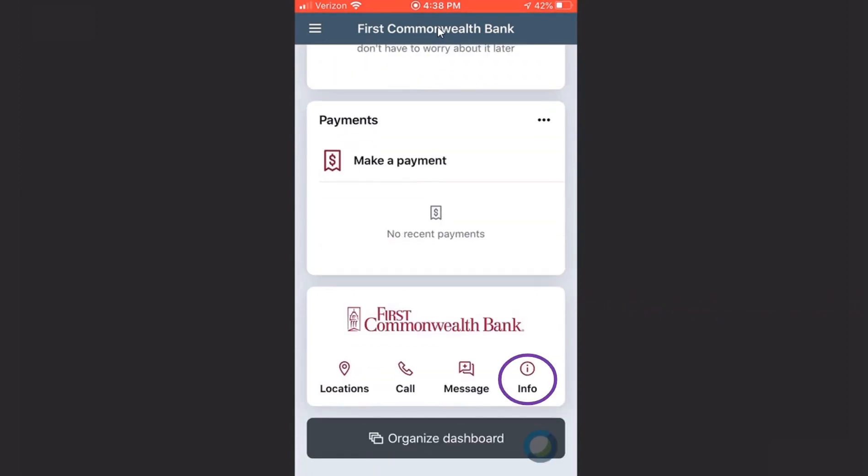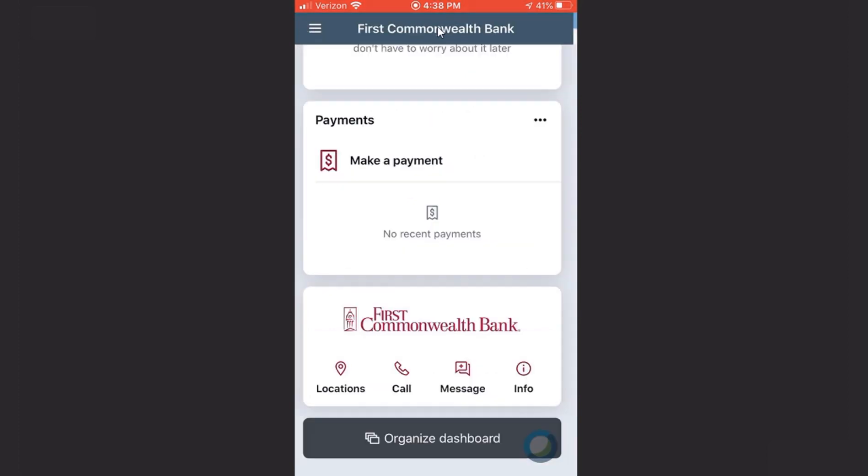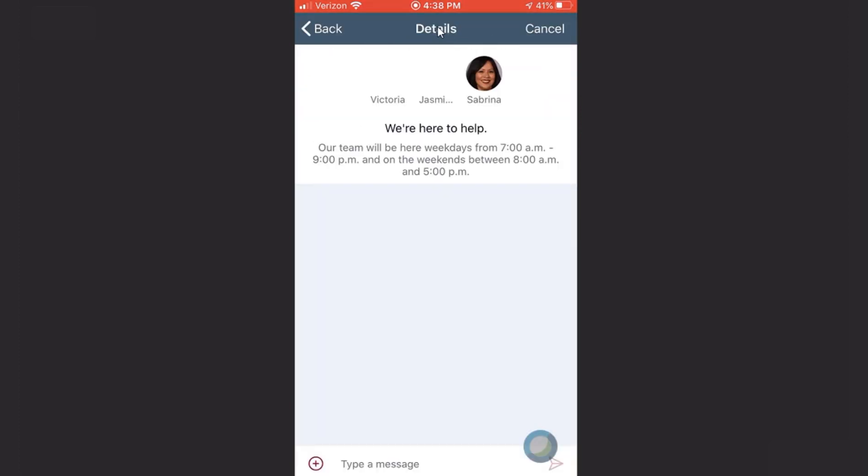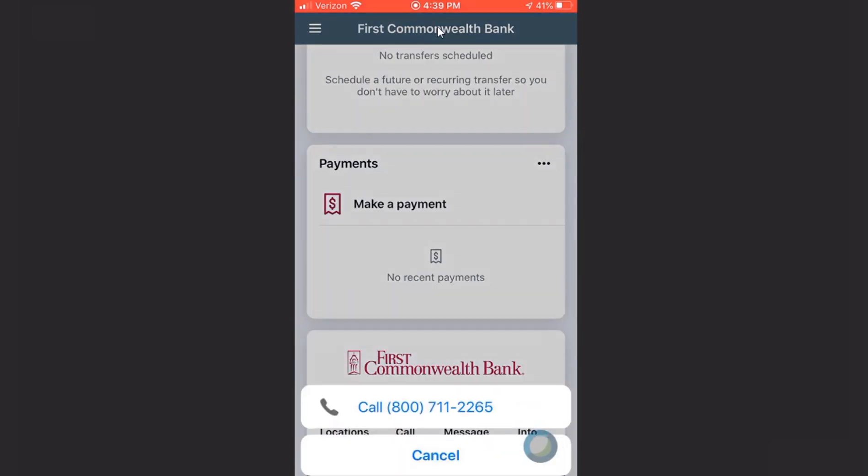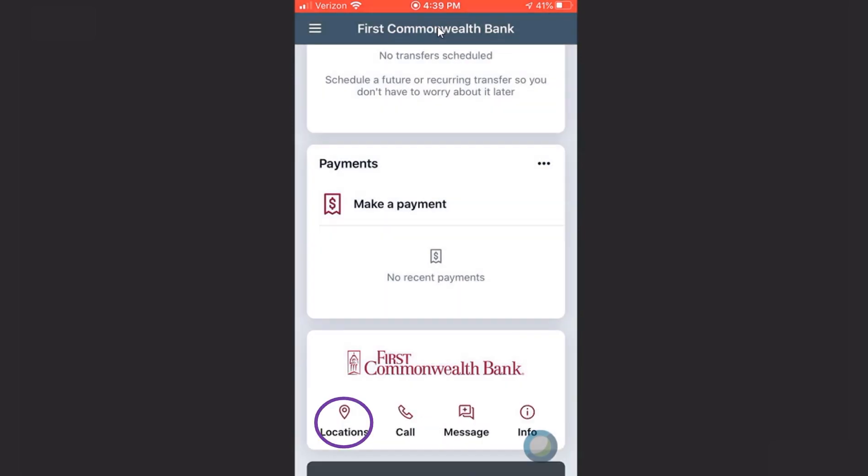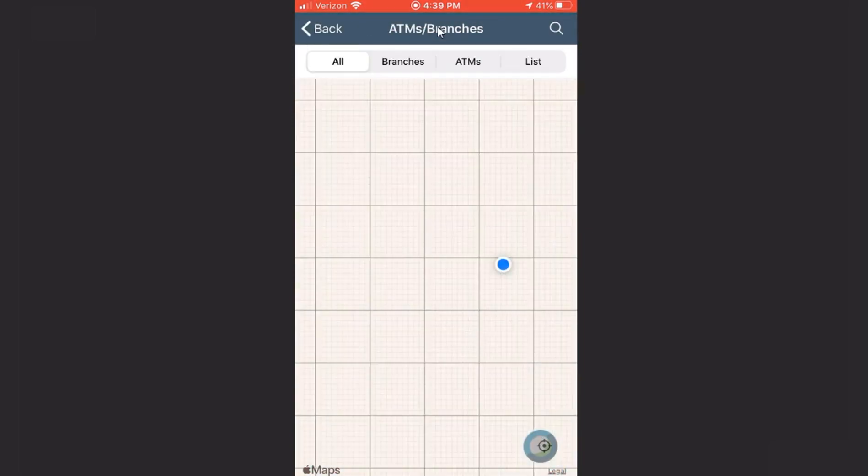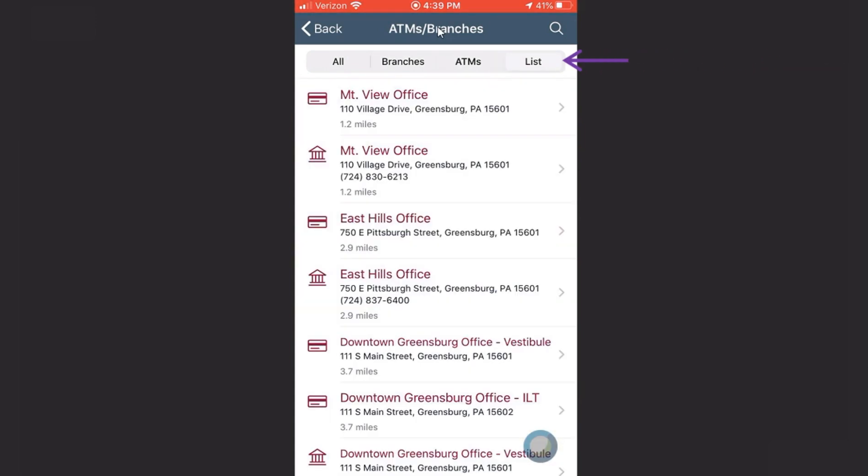Info will take you to the support page. Message will help you start a conversation. And you can simply tap Call and then tap the phone number to contact us. And you can also view our locations, filtering by branches or ATMs, and also see a list view.